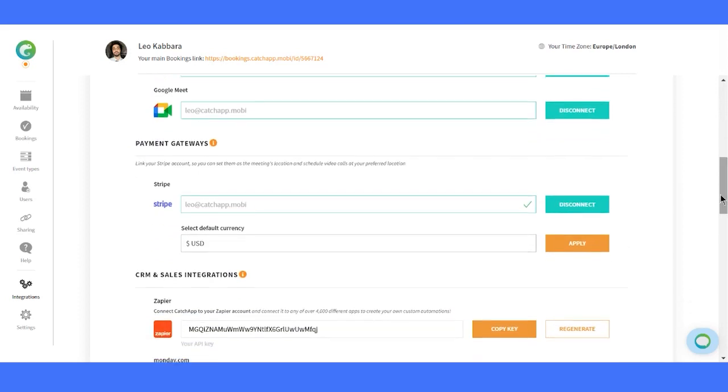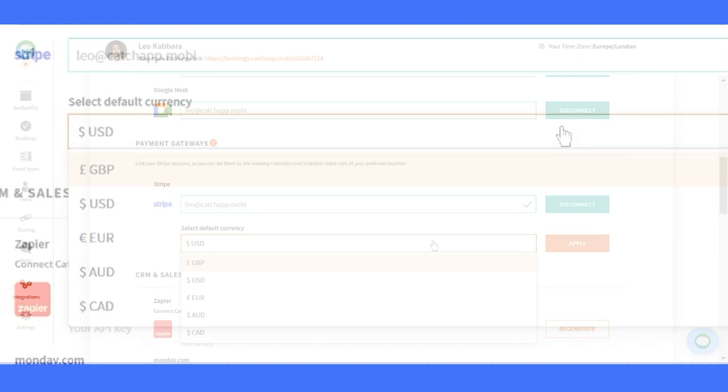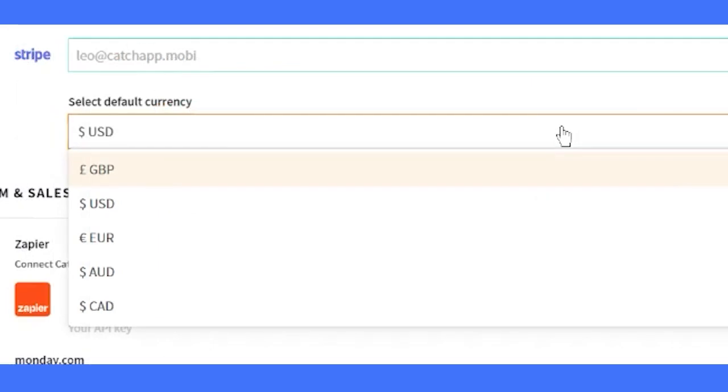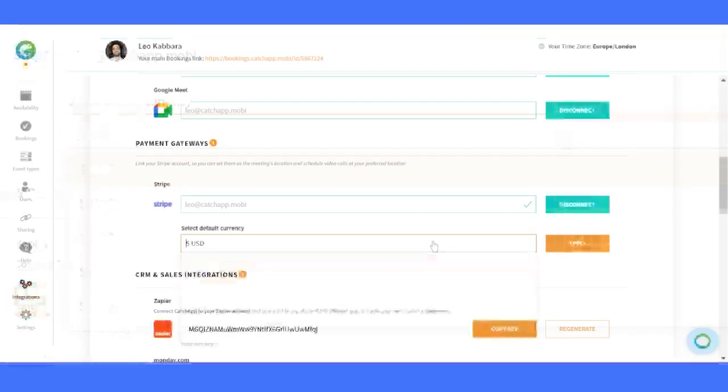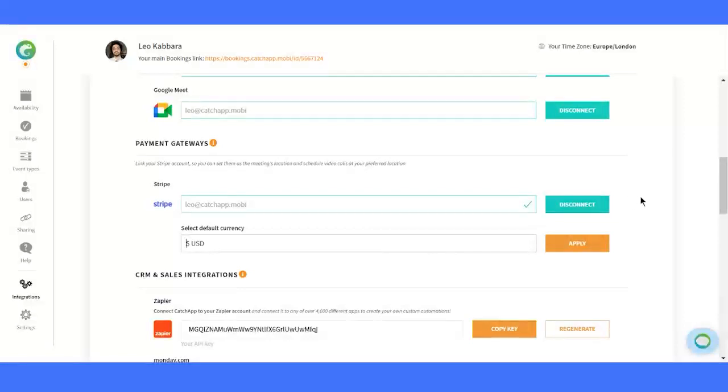Now let's talk about payment gateways integration. We currently support Stripe as our available payment solution. With this, hosts can collect payments for each booking if desired. Look forward for when we include PayPal and other alternatives soon.